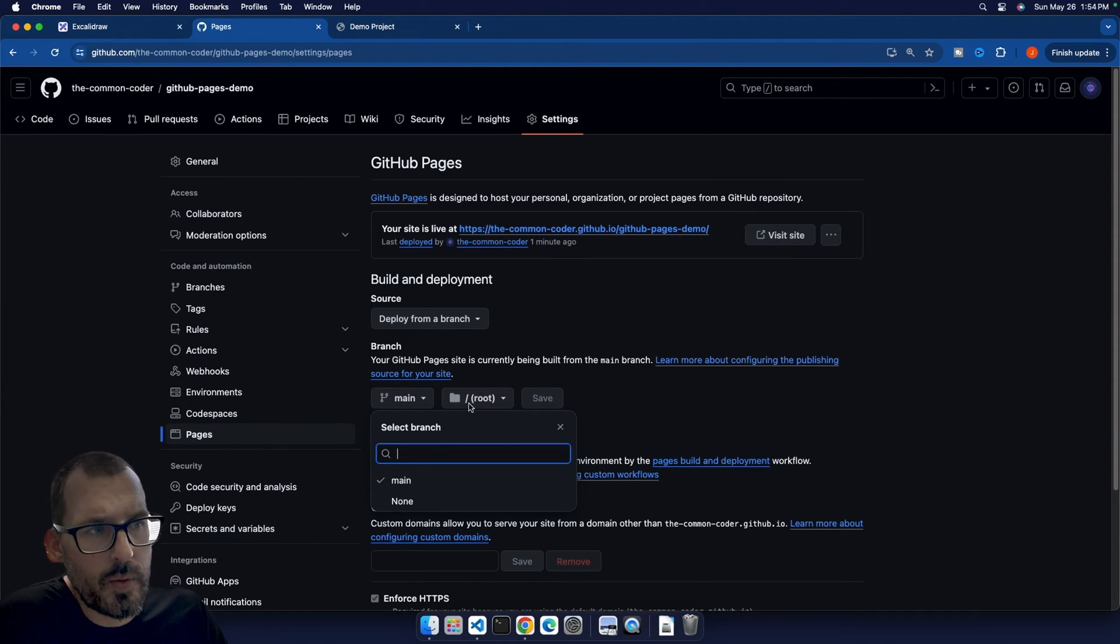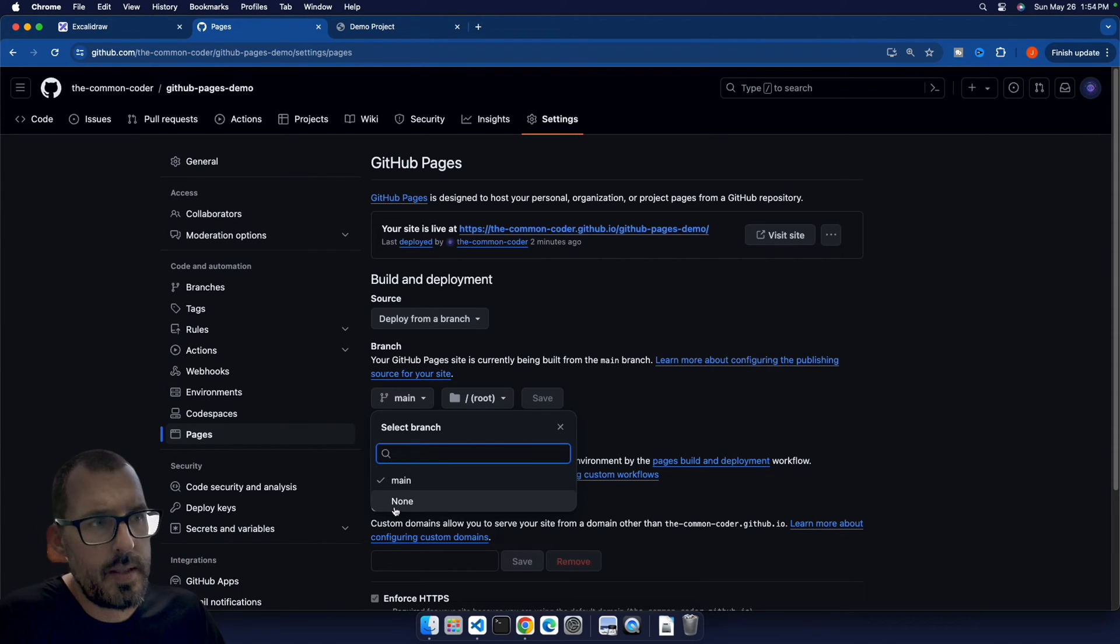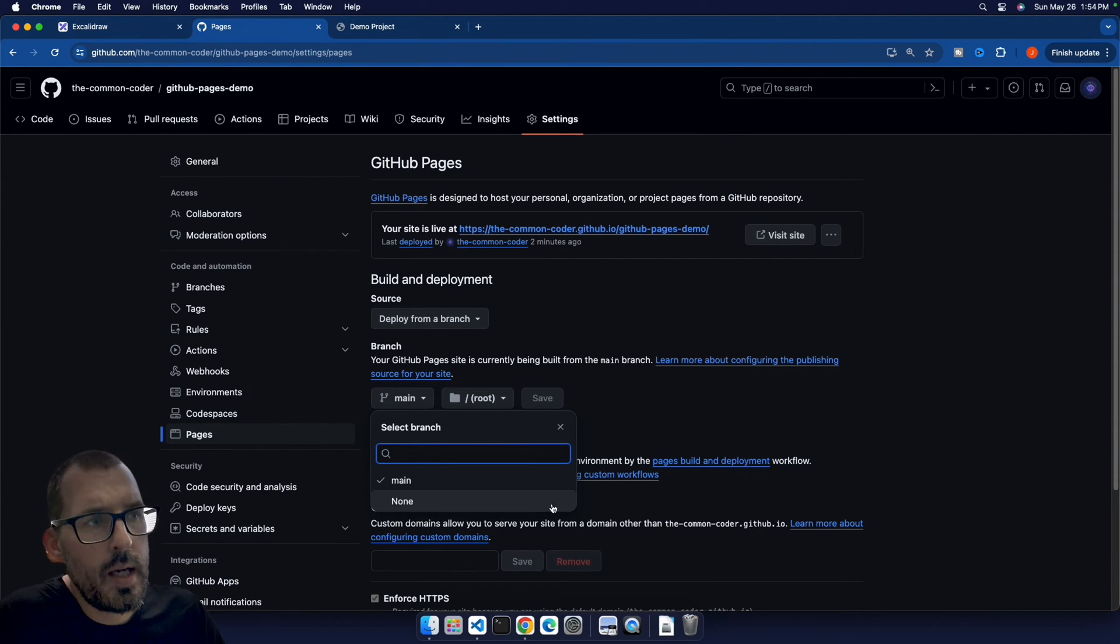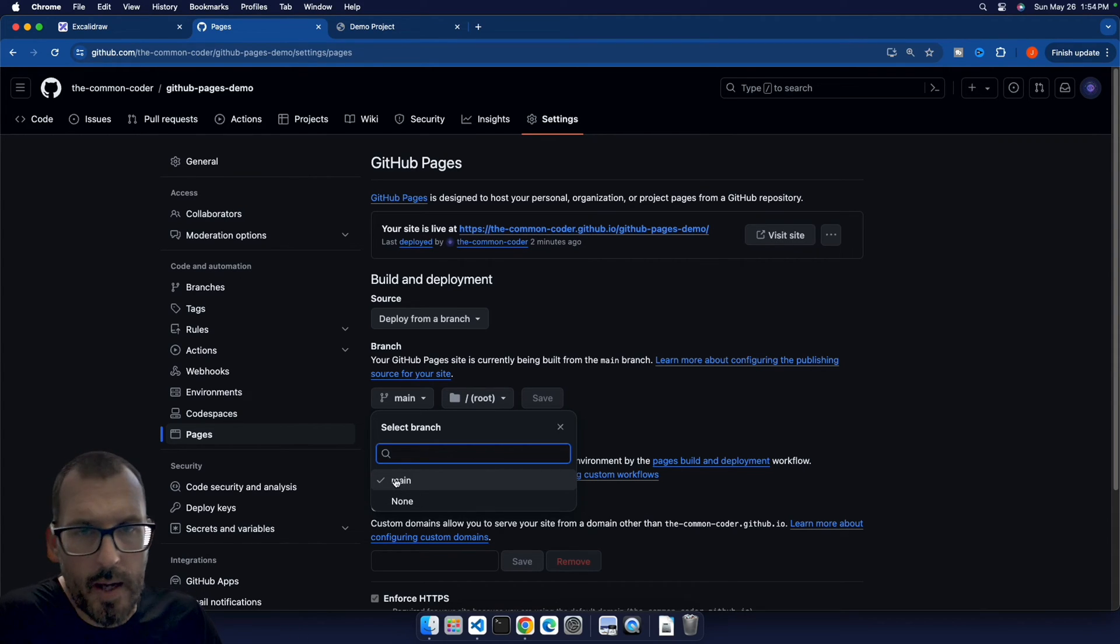If we're on main and the folders already there, we need to go ahead and select none, basically to take us off the branch, and then select our main branch again. So that way it picks up the deployment and automatically deploys to GitHub pages.